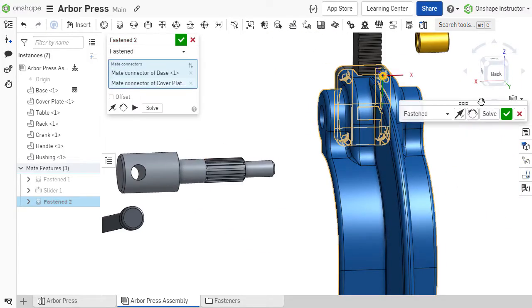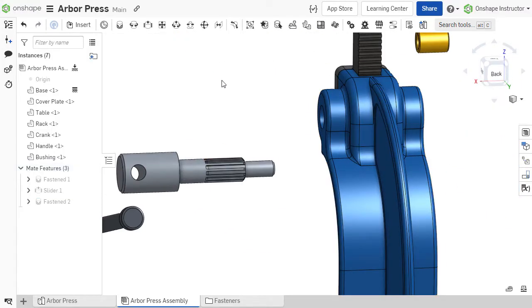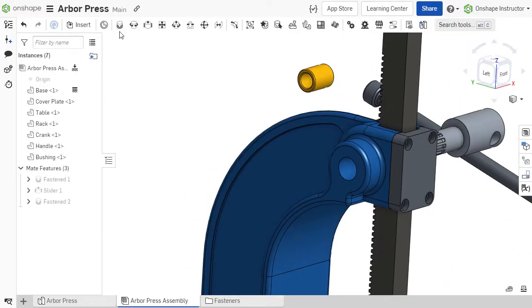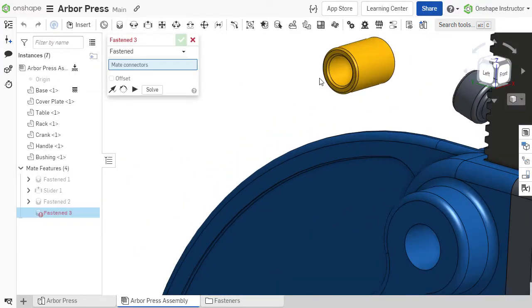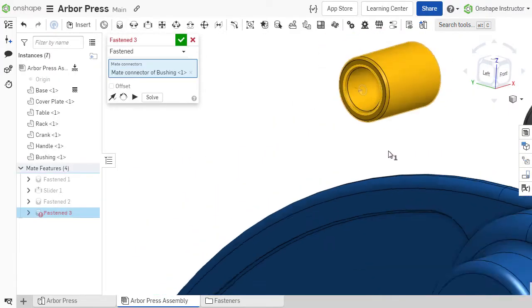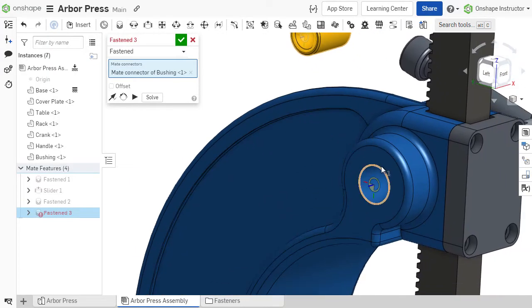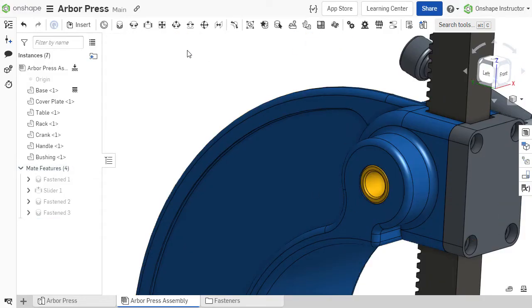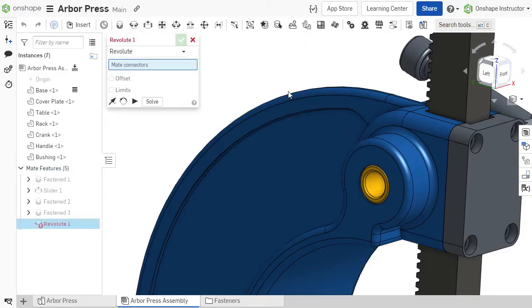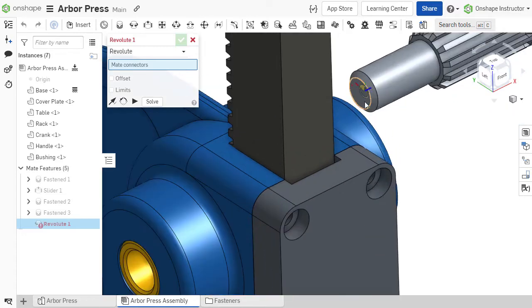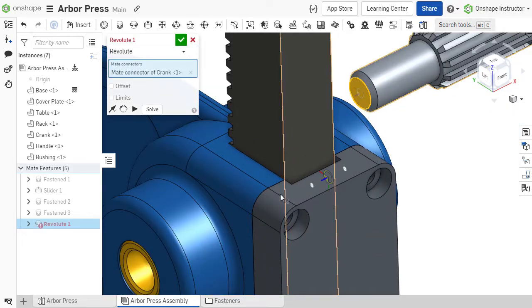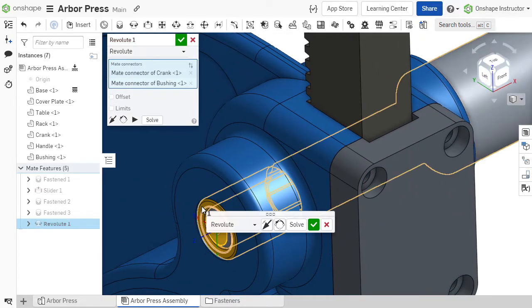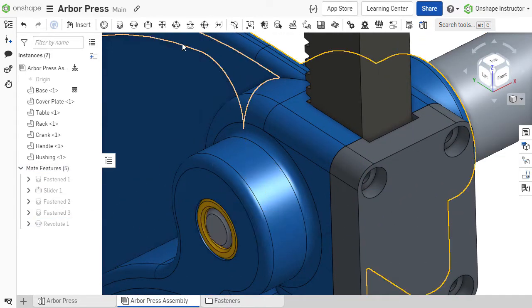In a more traditional CAD system, you define each degree of freedom manually one at a time by clicking faces. With Onshape, we've taken a different approach that eliminates the need to create several mates just to define one part's location. And the key to this new approach is the mate connector.